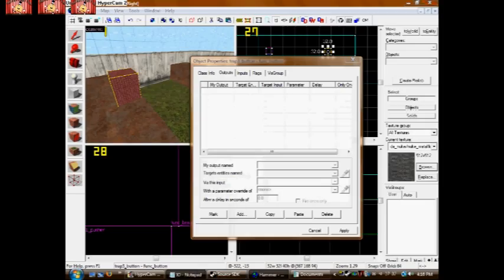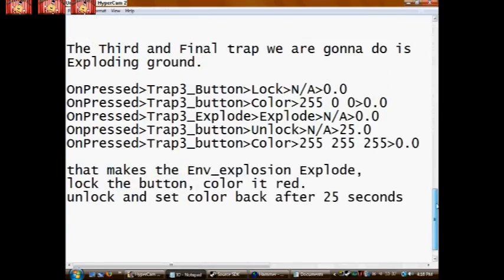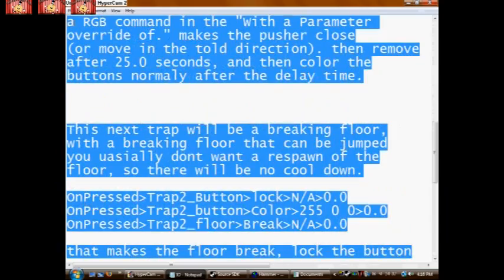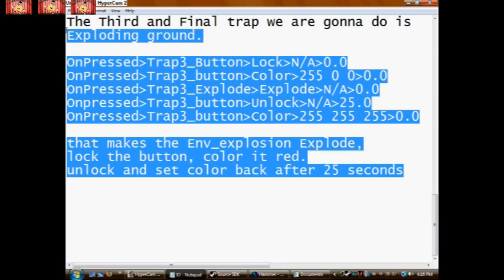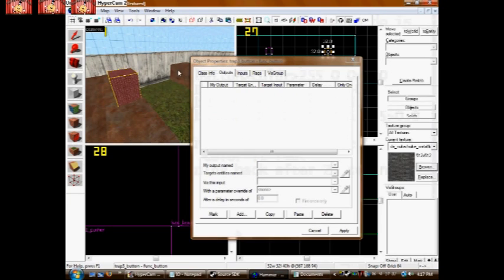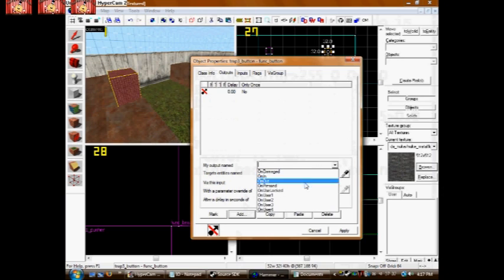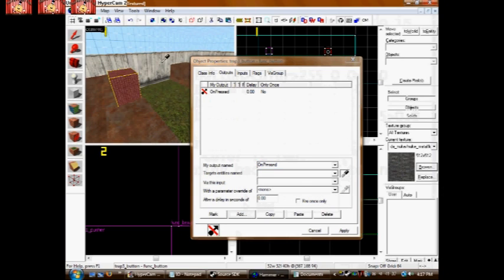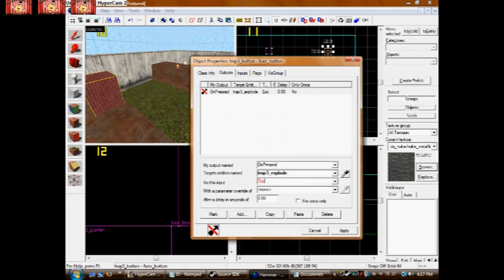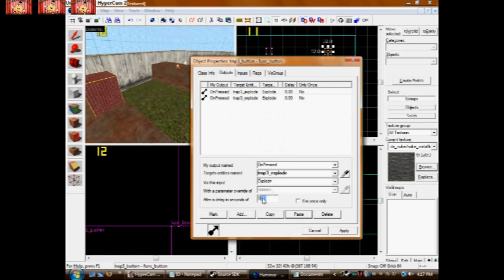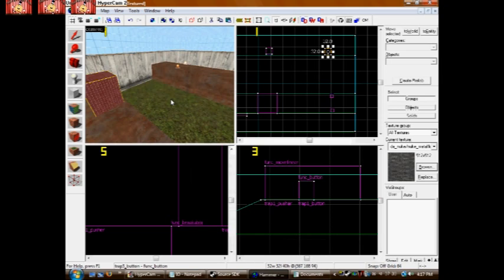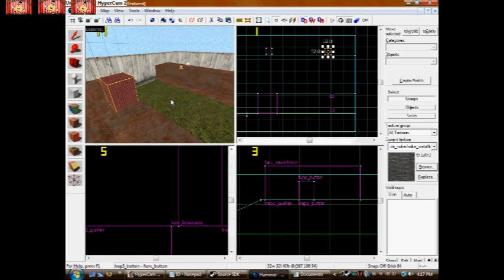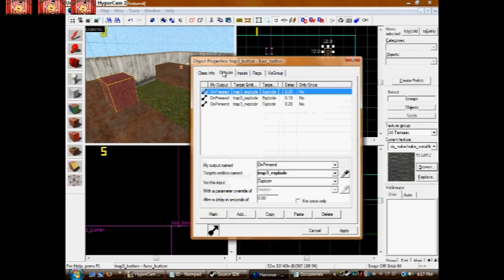So now, here is the I/O for that final and third trap. You need to pause video. Go ahead. Add. OnPressed. Explode. Now I want to have it explode more than once. So this is where the delay comes in. I'm going to have it explode three times. Once, as soon as you push it. And then 0.10 seconds after that. And then 0.20 seconds after you initially push it.